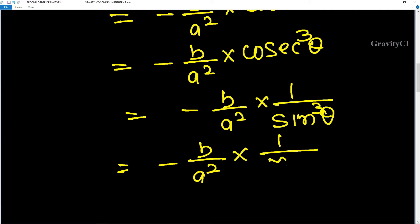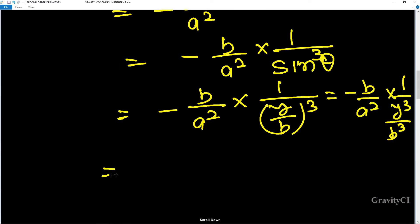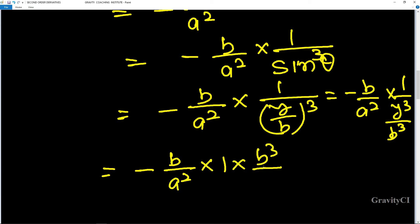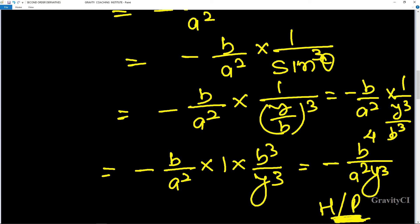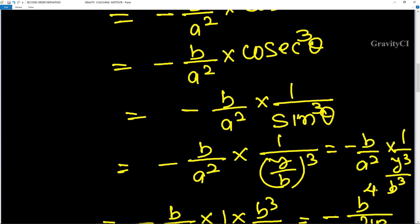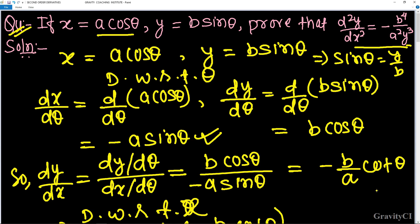So sin cubed θ equals y upon b whole cubed. Therefore d²y/dx² equals minus b upon a squared into 1 upon y cubed over b cubed, which gives minus b to the power 4 upon a squared y cubed. Hence proved.